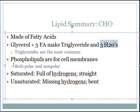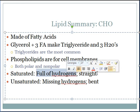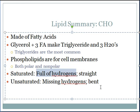A second important lipid are the phospholipids, which go into making cell membranes. Saturated fats are full of hydrogen and are solids at room temperature. Unsaturated fats are liquid at room temperature.